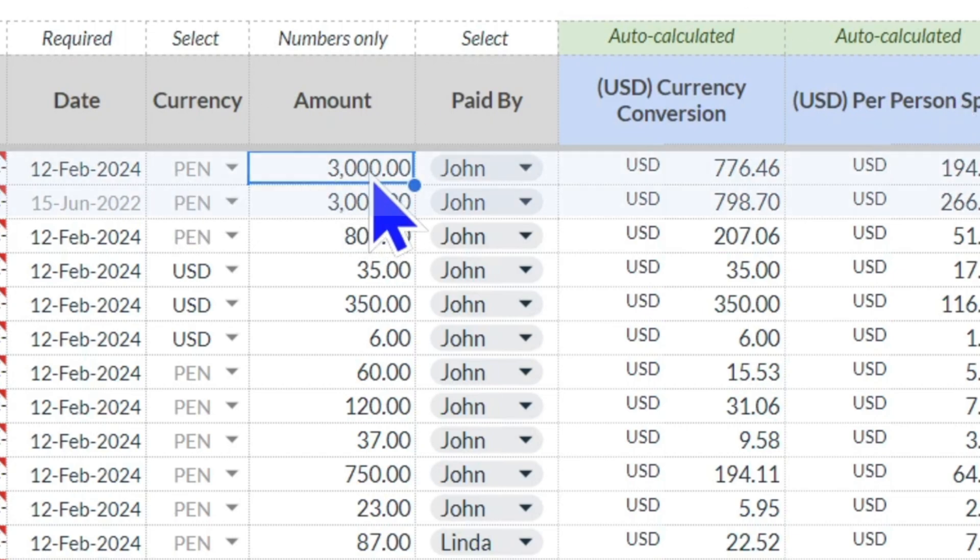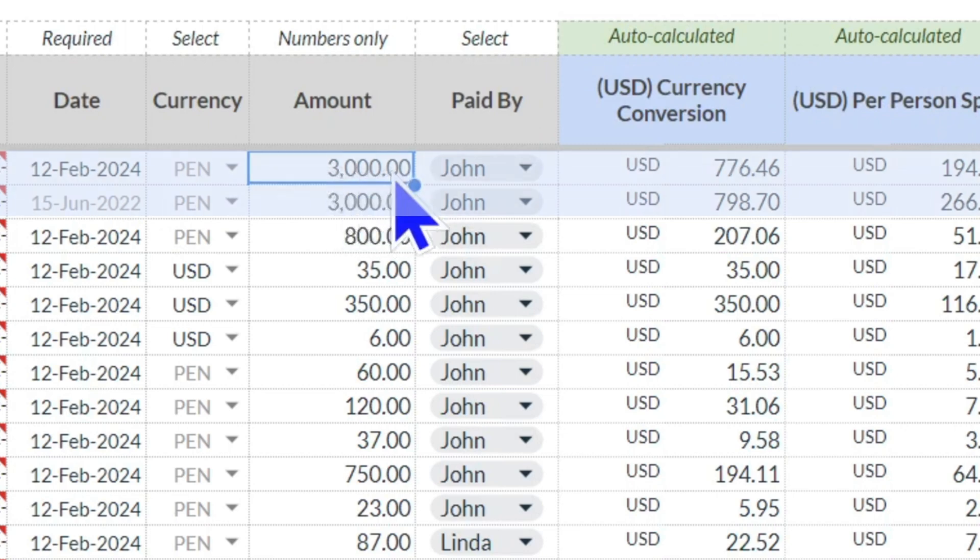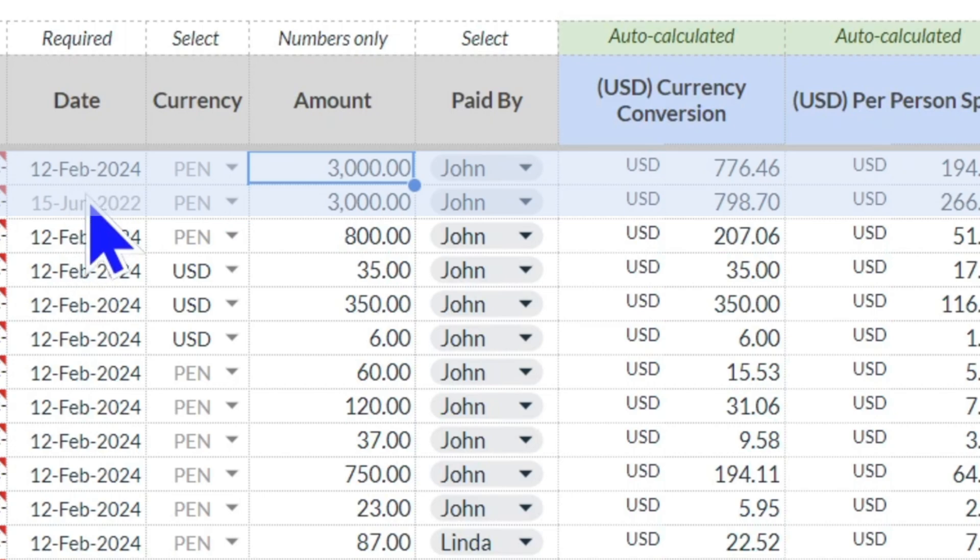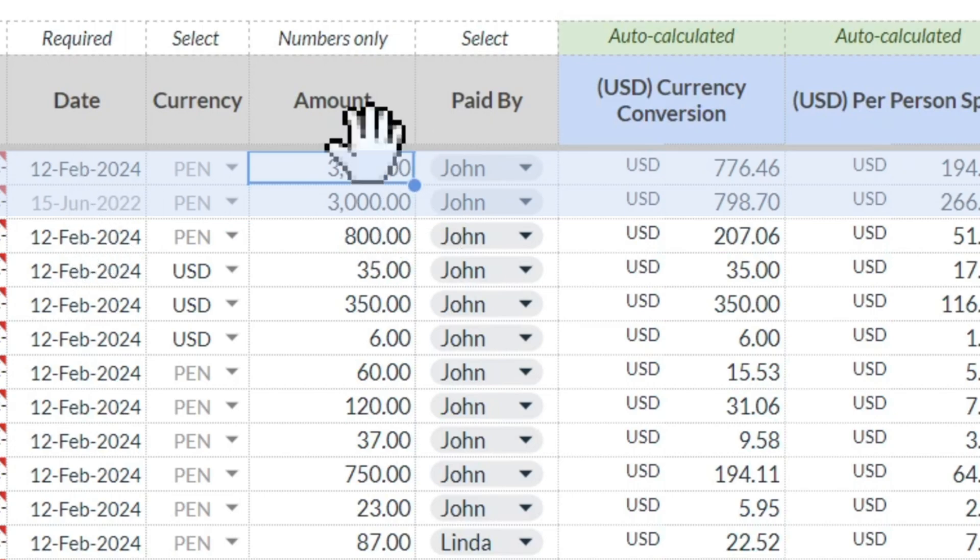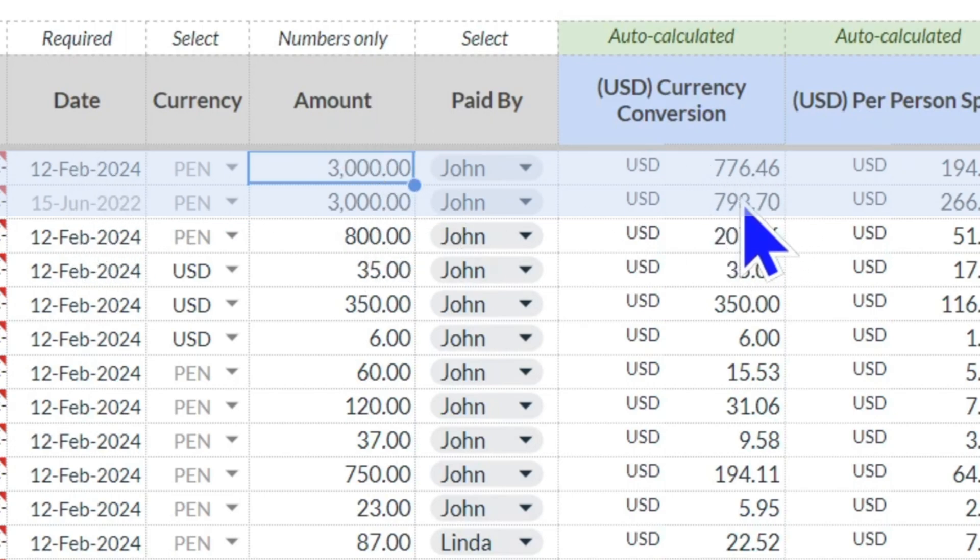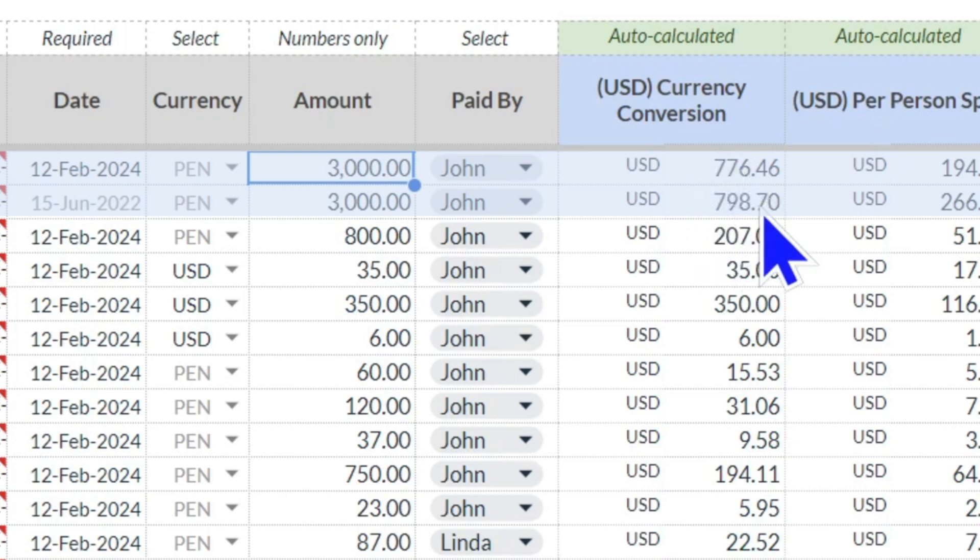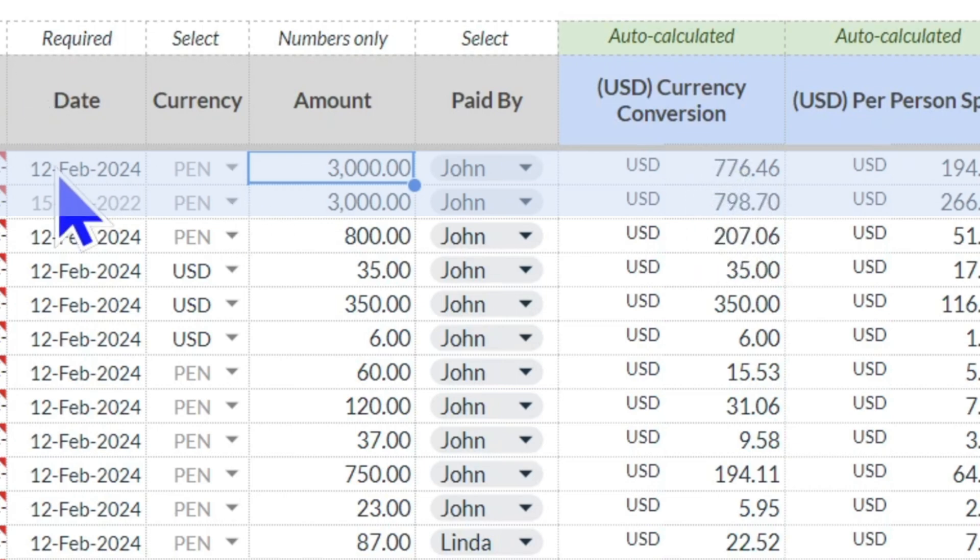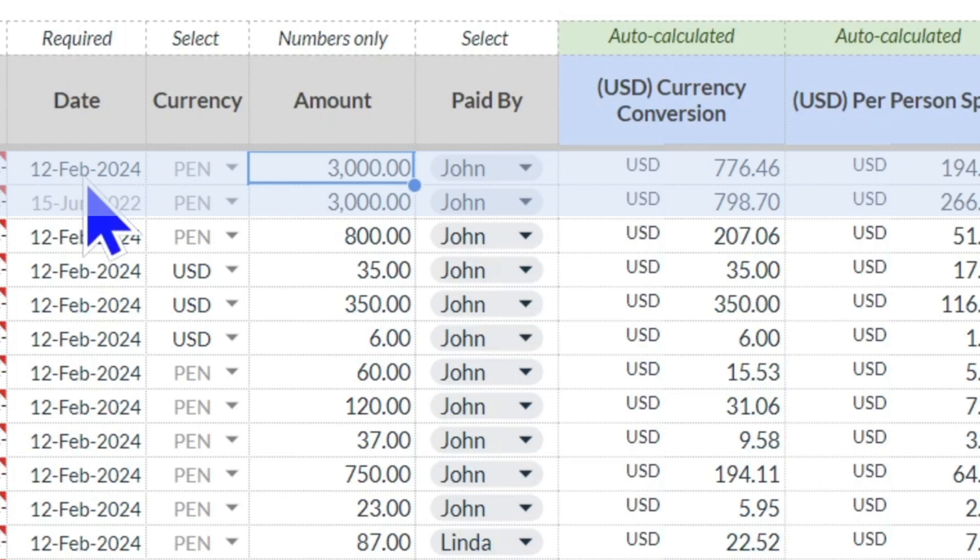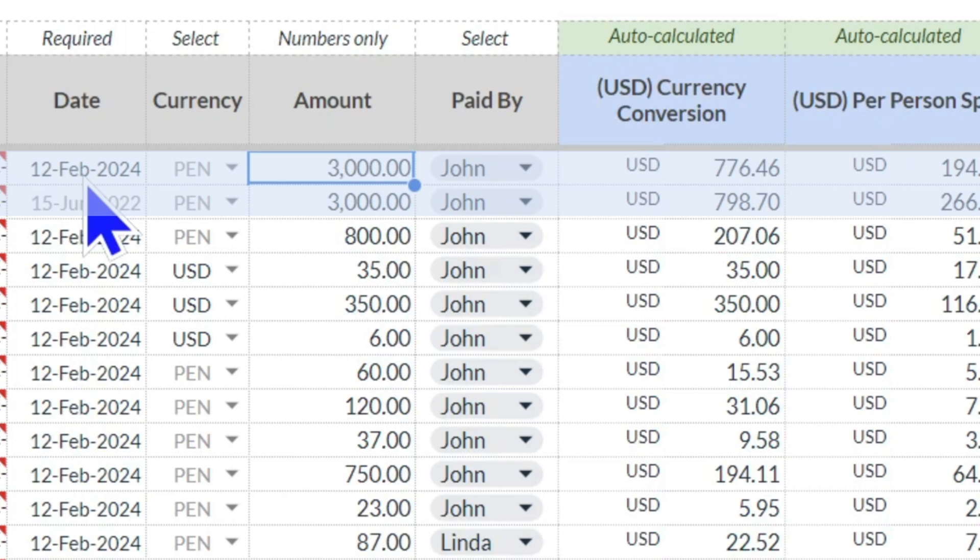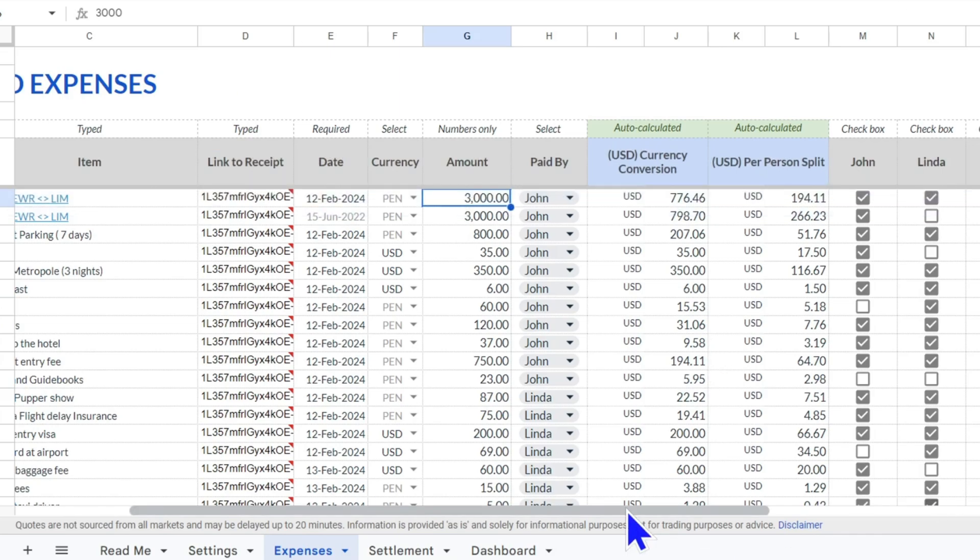Even though they're both 3,000, they're happening on different days. The US dollar conversion is different because the transaction date is actually drawing the historical exchange rate from Google Finance, so that as currencies fluctuate, you are getting the most accurate calculation. So everyone in your group inputs their expenses from their phone or at the end of each night.